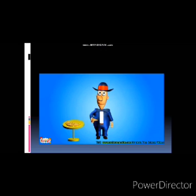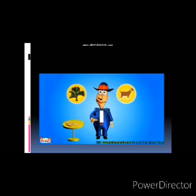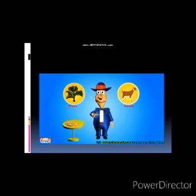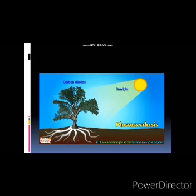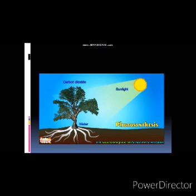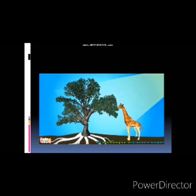Do you know where all food comes from? We humans get all our food from animals and plants. Plants are the only living species that make their own food. They use sunlight, carbon dioxide from air, and water from soil to make their food. This process is called photosynthesis.